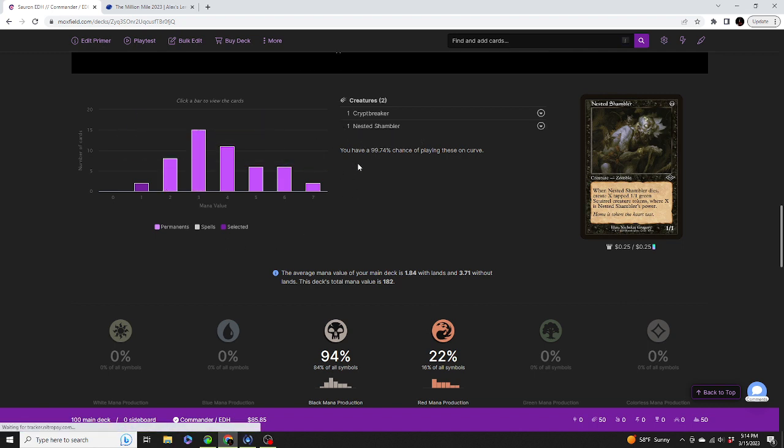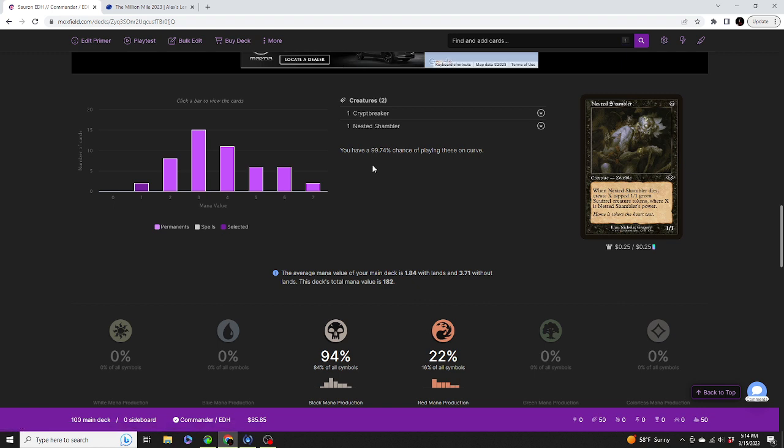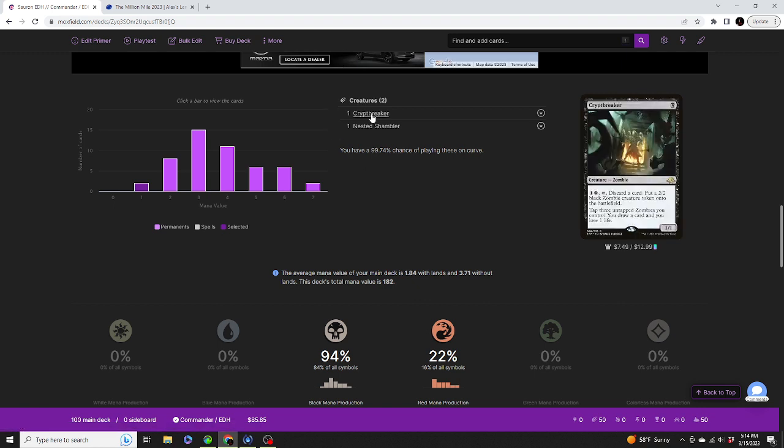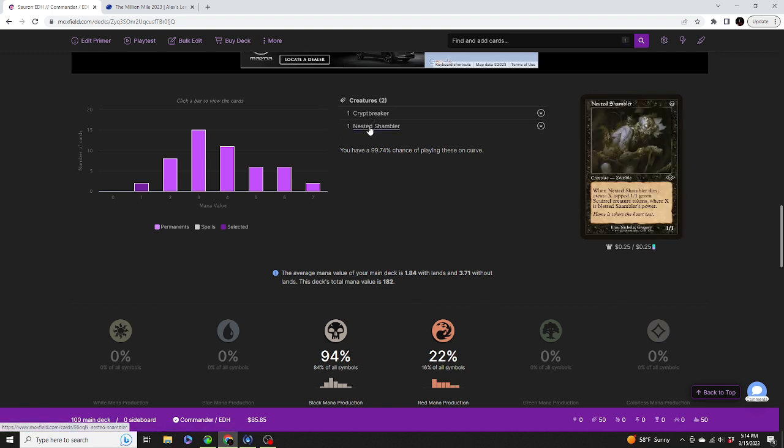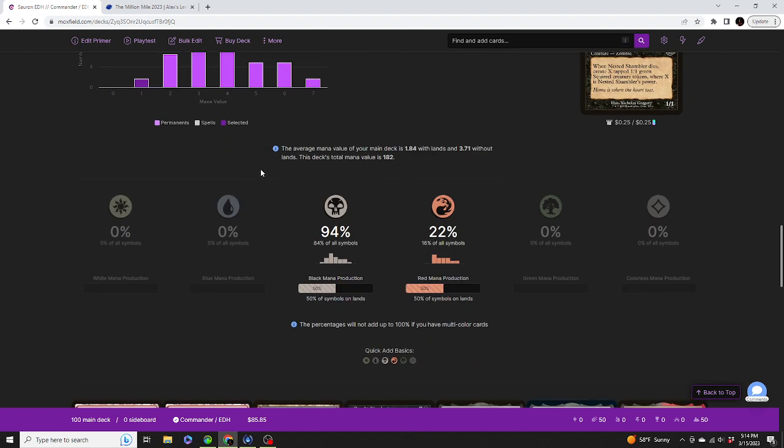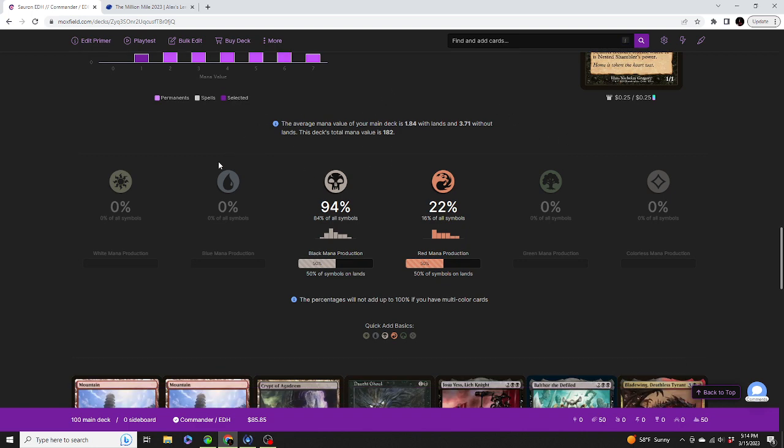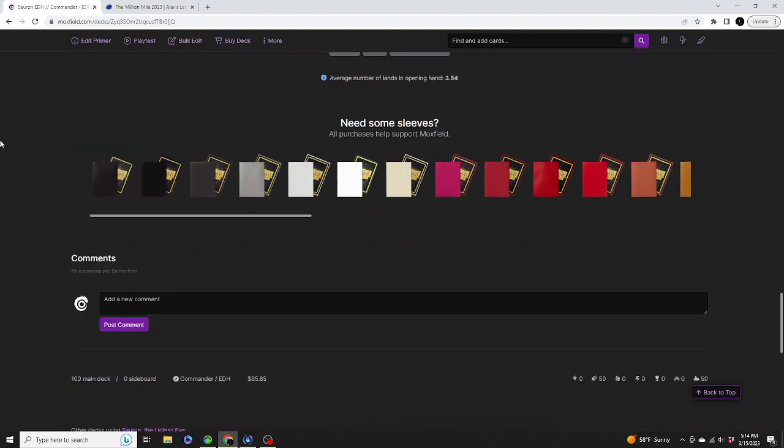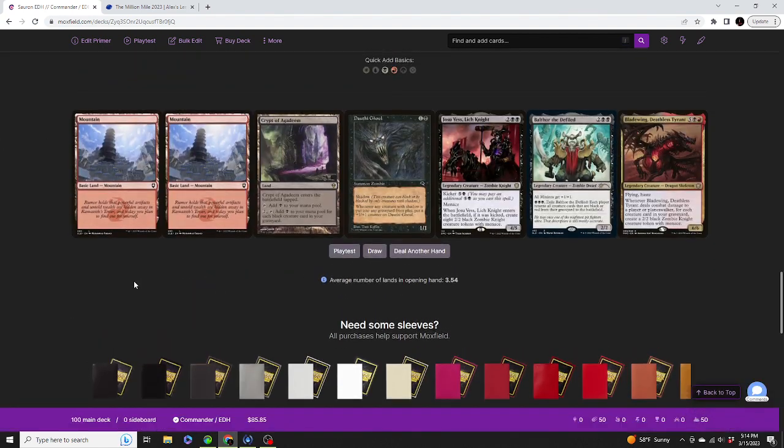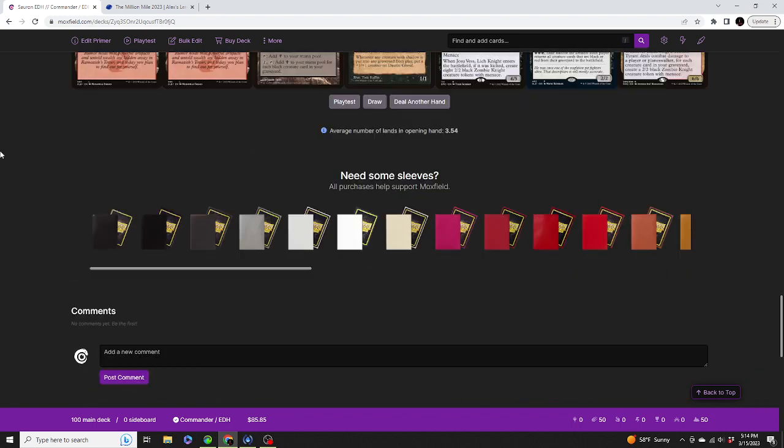We have a 99.74% chance of playing Crypt Breaker and or Nested Shambler on curve. The average mana value of our main board is 1.84 with lands, and without them it's 3.71. The deck's total mana value is 182. And obviously, average number of lands in opening hand, 3.54.